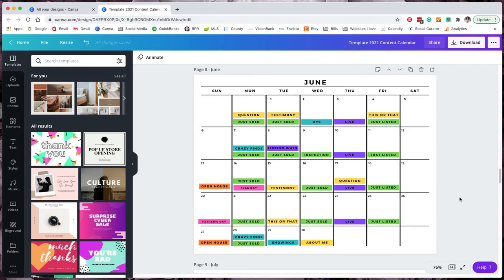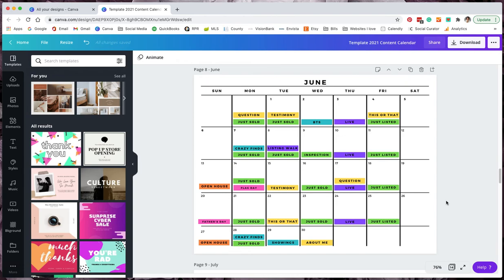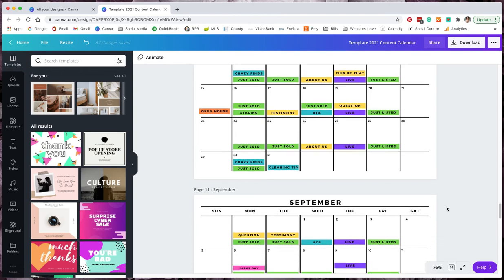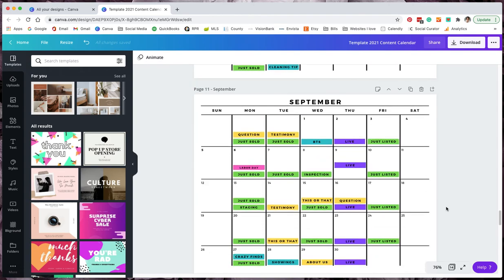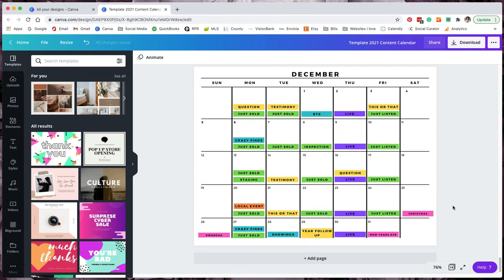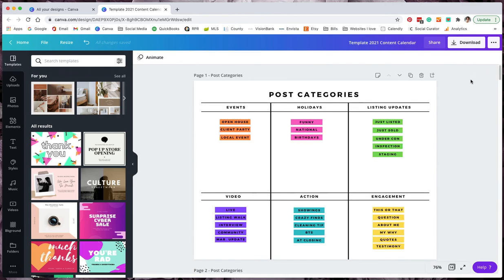Now, if you want kind of an advanced suggestion, I also use the website Later, L-A-T-E-R. And that does allow me to schedule out for Facebook and Instagram. So on the ones that are not like a current post, like you're just listed, just sold, that kind of stuff that is a little bit more immediate that you would want to post, for the ones that are like the crazy finds, the questions, the testimonies, this or that, you can sit down in one day and you can schedule out all of those to be published for you on Instagram and on Facebook with hashtags and all of that good stuff. So that way you're not constantly having to sit down every day and post something.